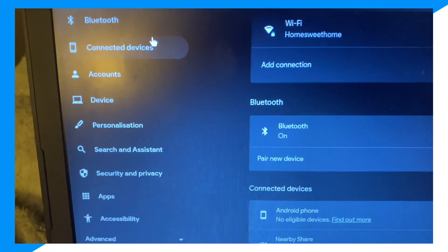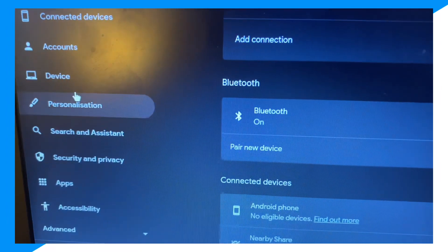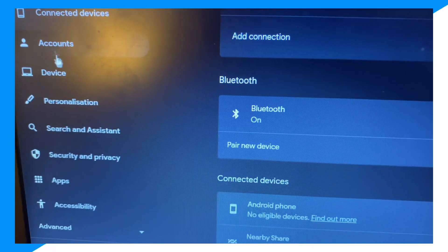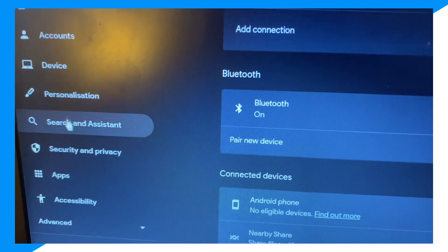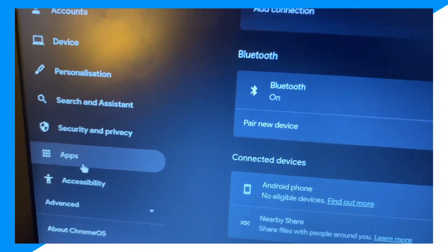And then once you click on Settings, go over to Accessibility.